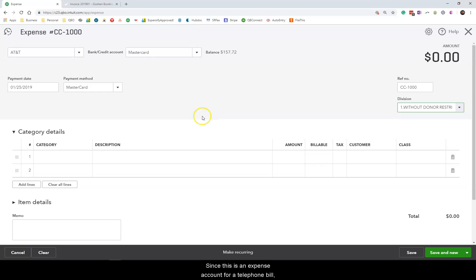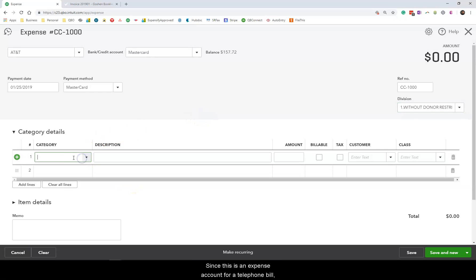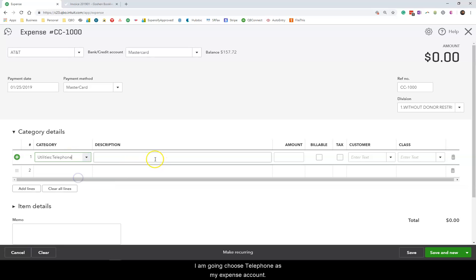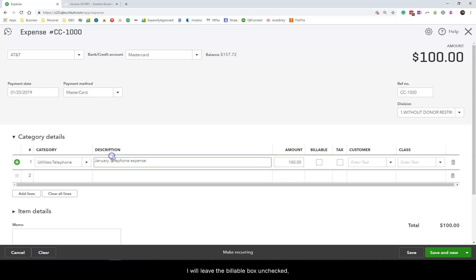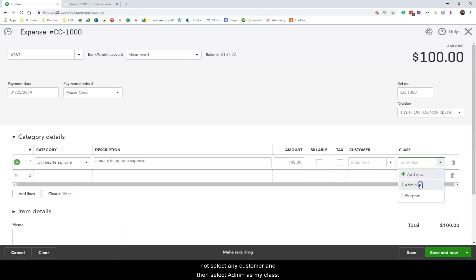Since this is an expense account for a telephone bill I am going to choose telephone as my expense account. I will enter January telephone expense in the description field and $100 as the bill amount. I will leave the billable box unchecked and not select any customer and then select admin as my class.